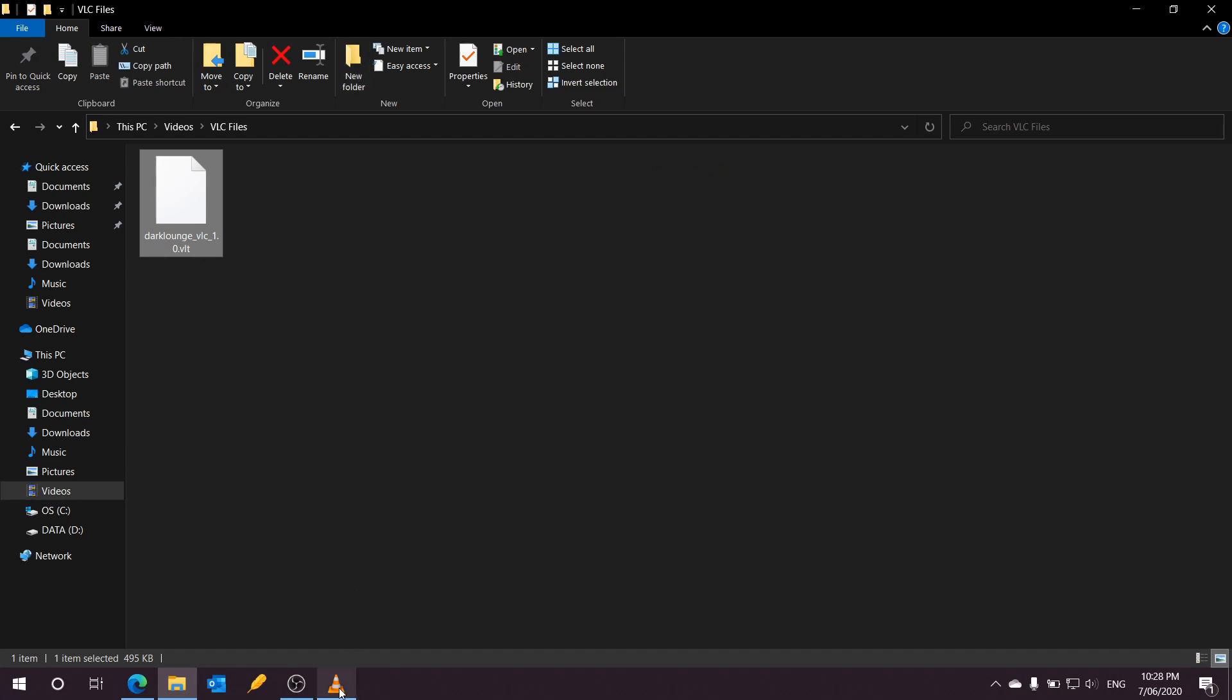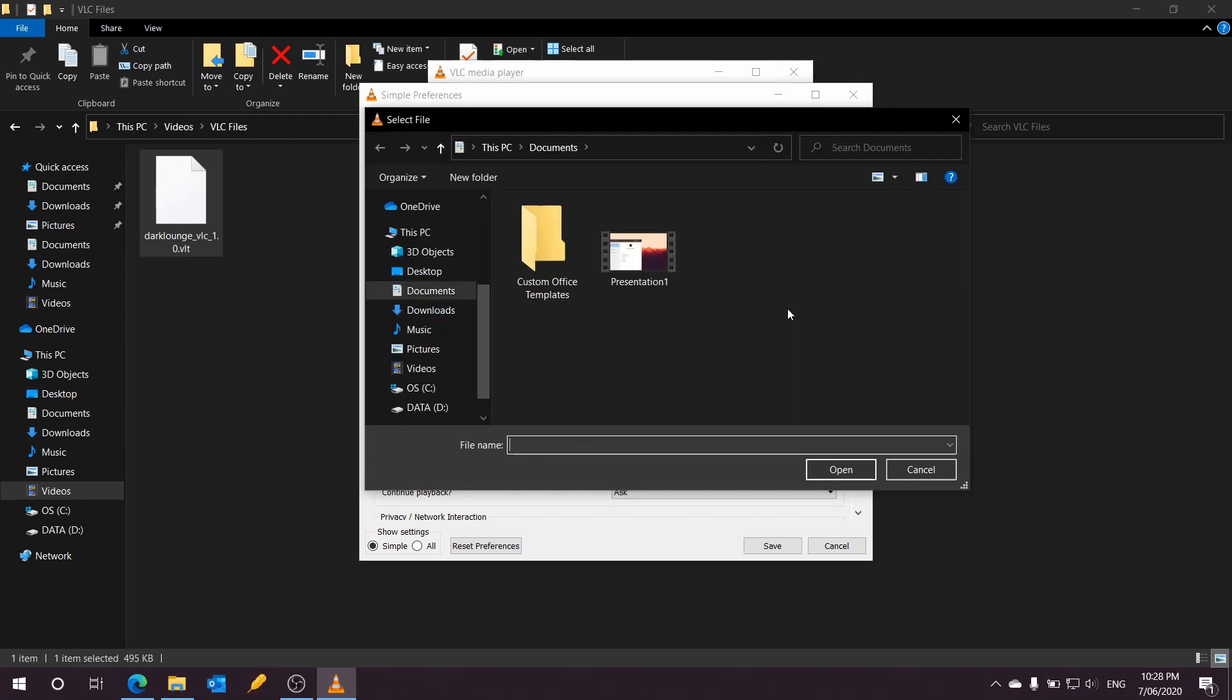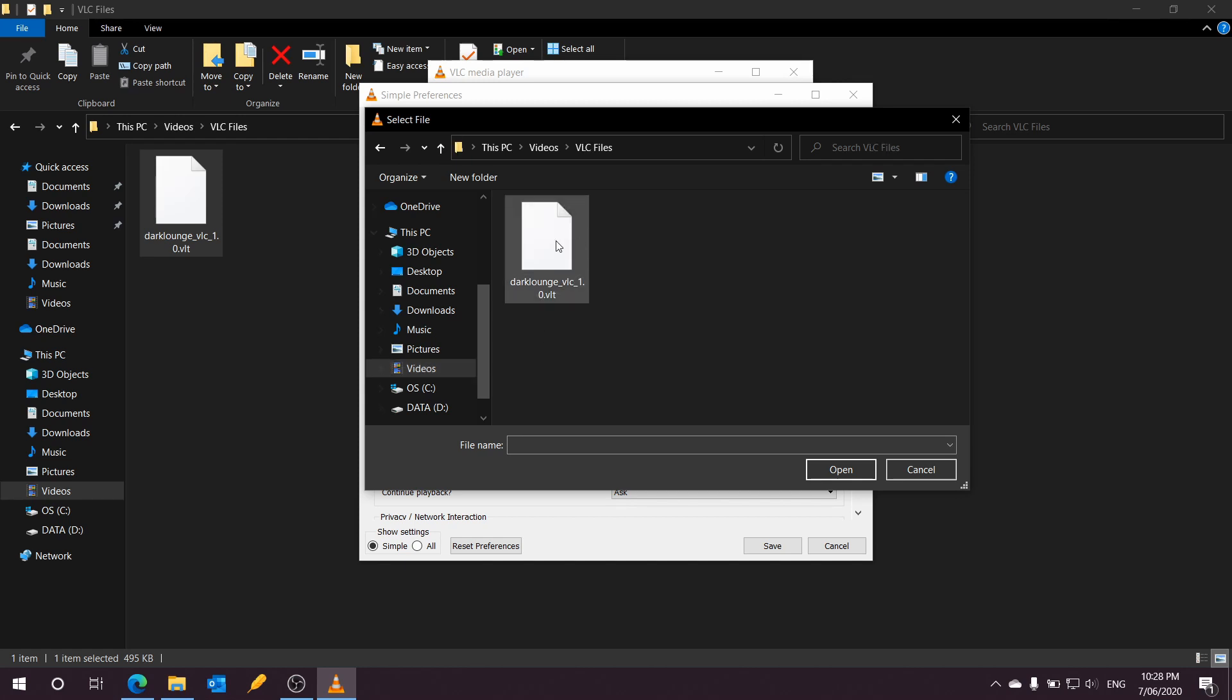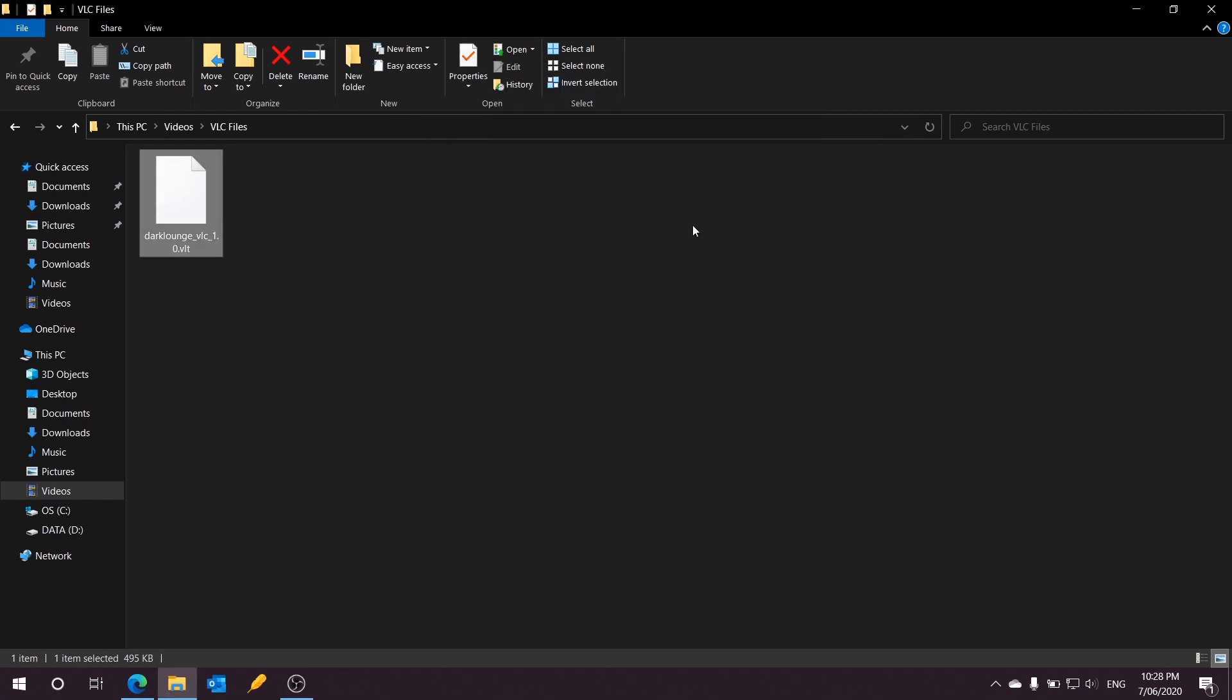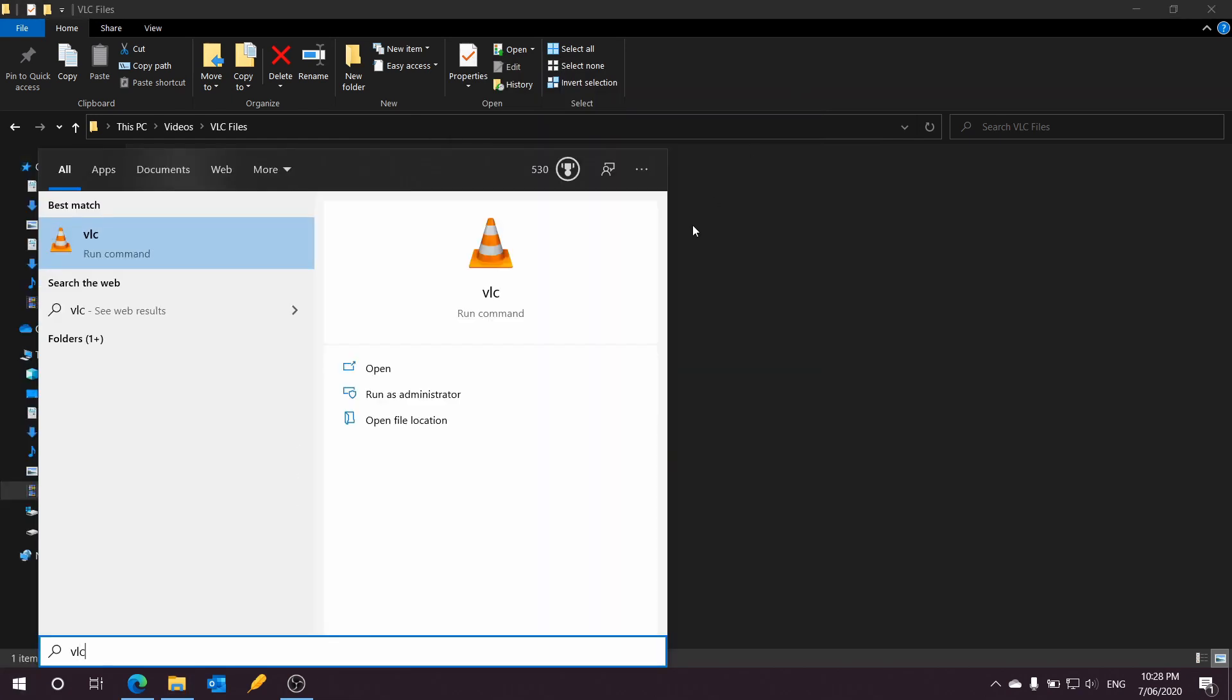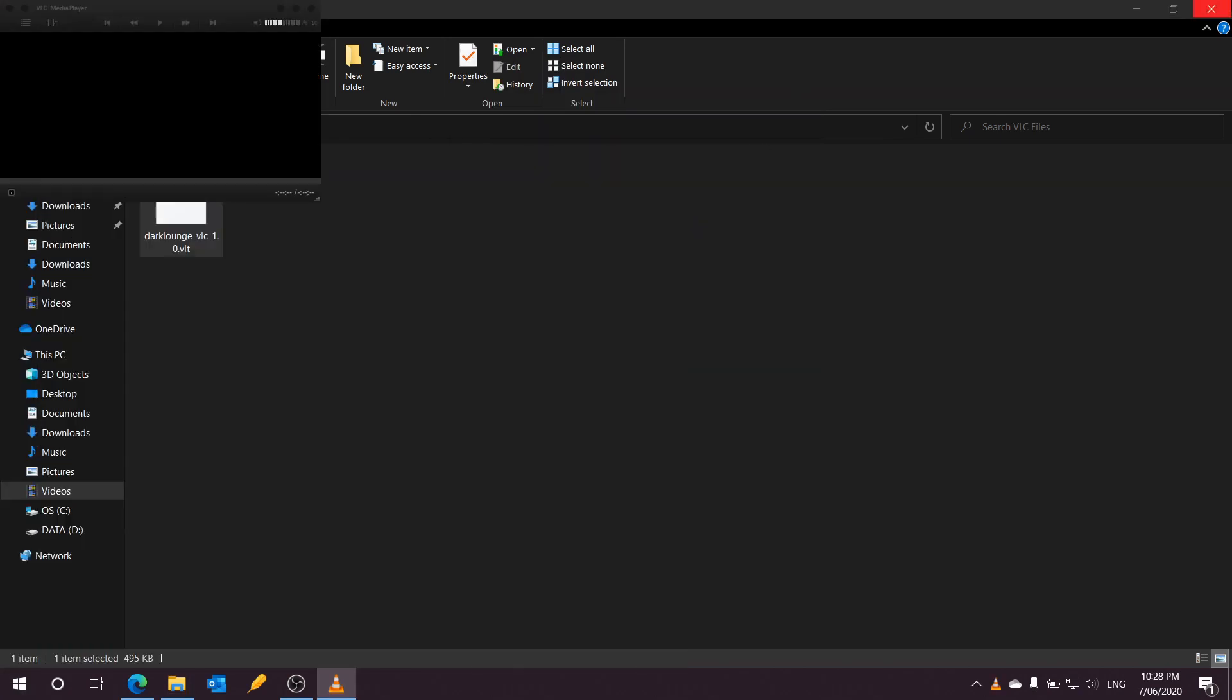Once the theme is copied across, open up your VLC again and click on the Browse button there. Navigate to your theme file, hit OK, save, and restart your VLC player. And that's pretty much it—you have your favorite theme.